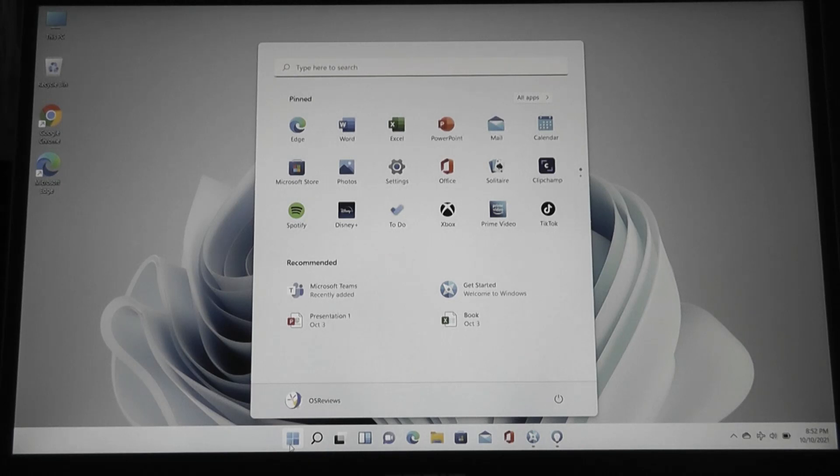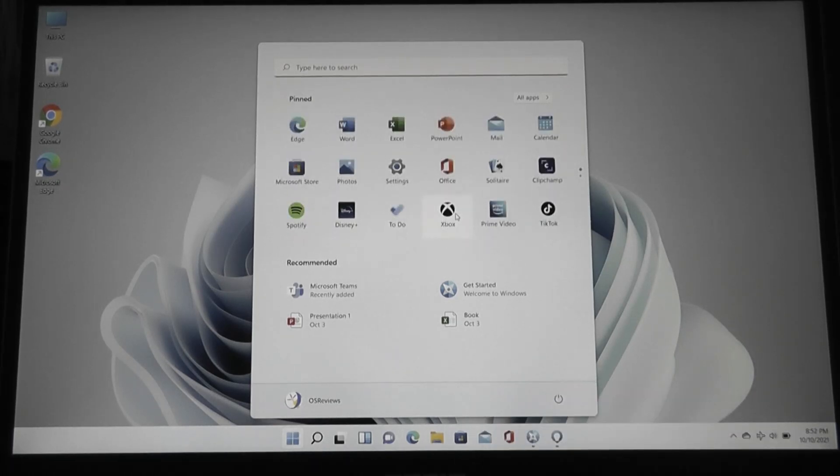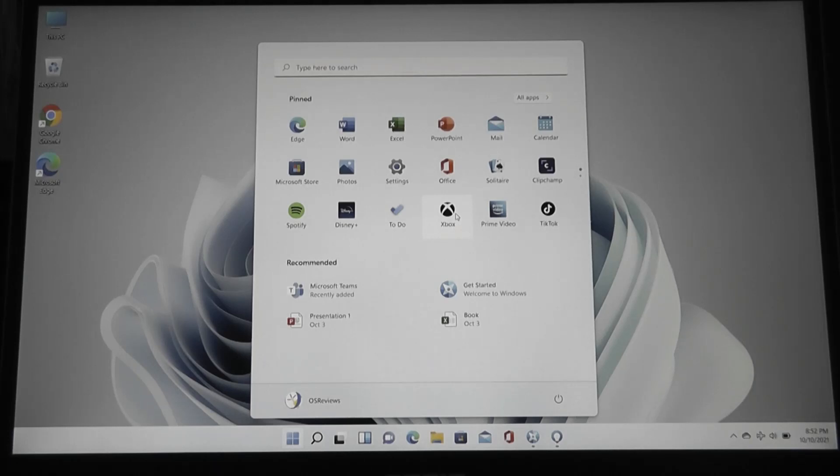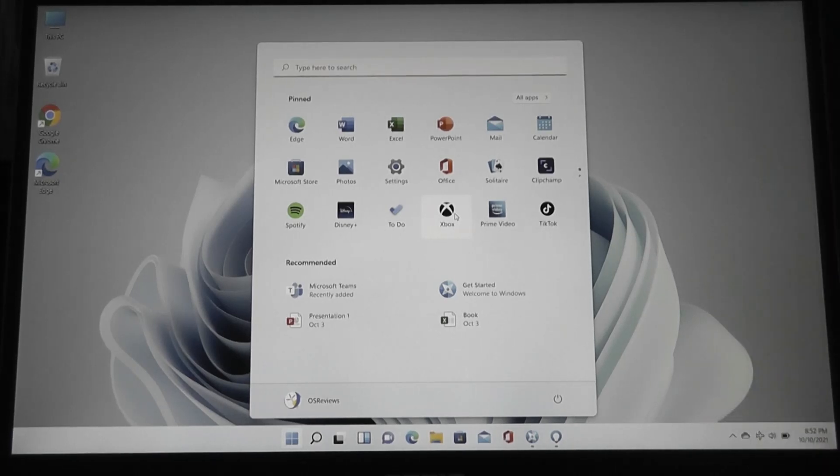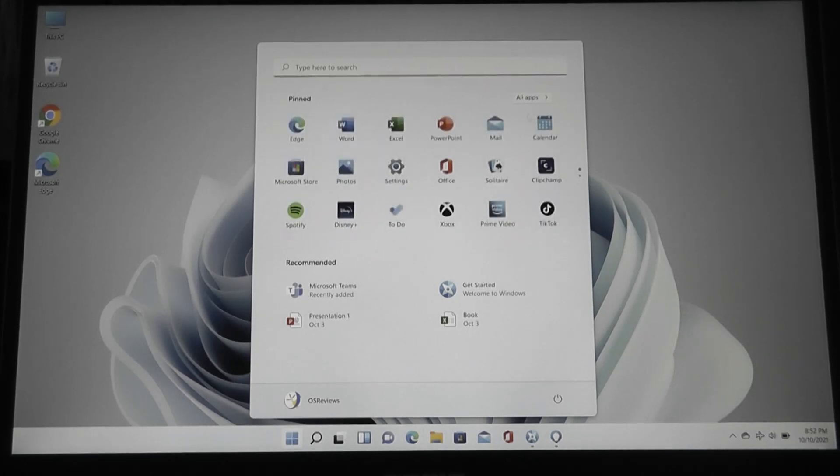Otherwise, the start menu has also seen a new redesign, so it looks like this now, and it's similar to even Chrome OS or macOS, can also be pretty easy to interact with if you have a touchscreen device, but still is easy enough to use with a cursor and mouse.